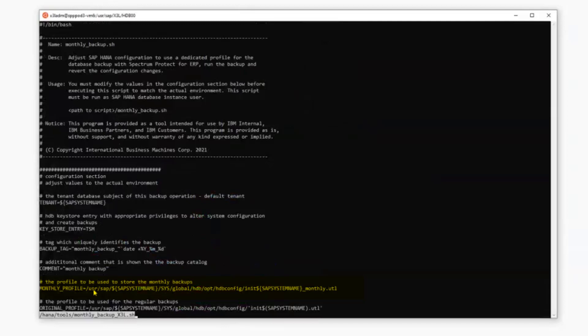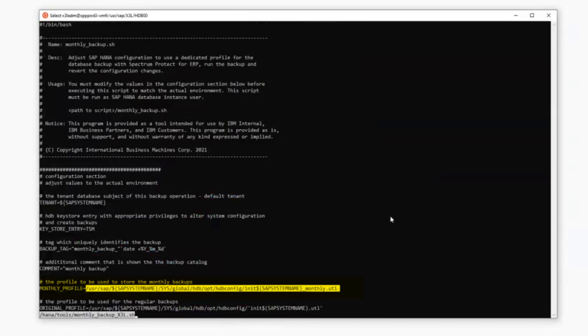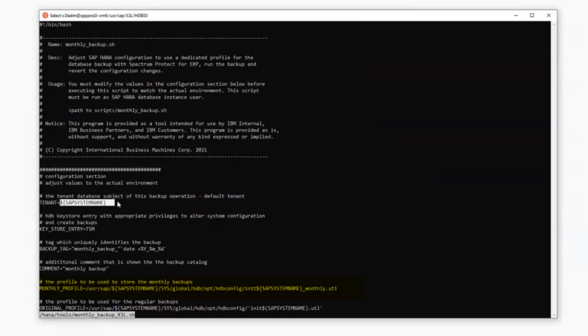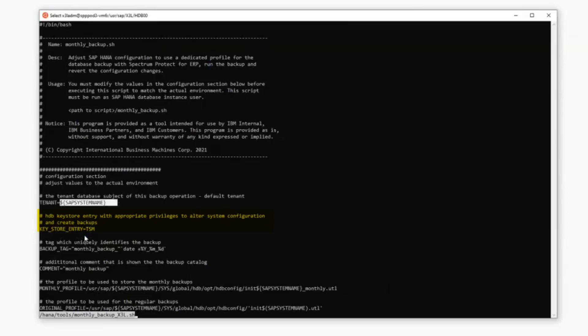So if we take a look inside of this script, the one piece that you will have to edit is going to be the monthly profile value. And this must be set in accordance to the monthly profile. You don't need to change the SAP system name that was taken from the environment. The tenant variable would need to be adjusted if you wanted to backup a tenant that is not the default tenant database. Likewise, the key store entry is created by the setup script. And the backup tag as well as the comments will be pre-assigned.